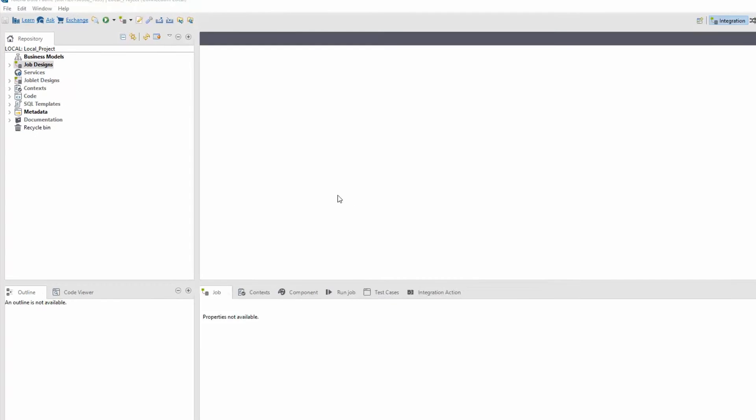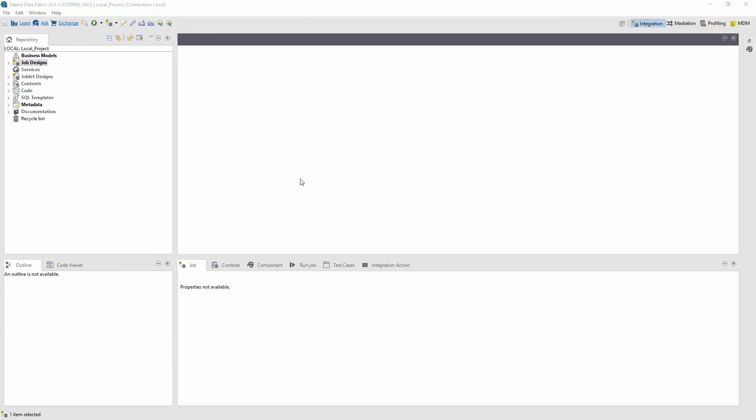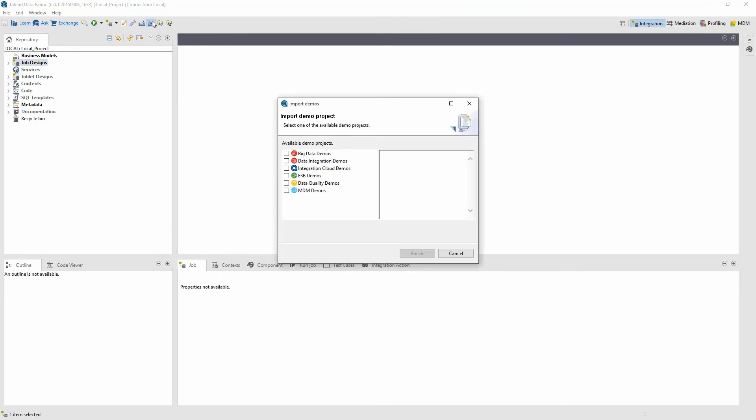So I need to import a demo project to get ourselves started. Click on the Import Demo icon in the upper navigation bar. Select Integration Cloud Demos from the available demo projects list.